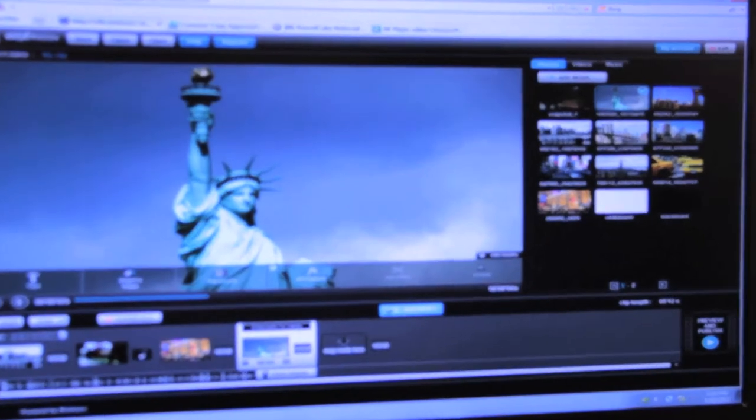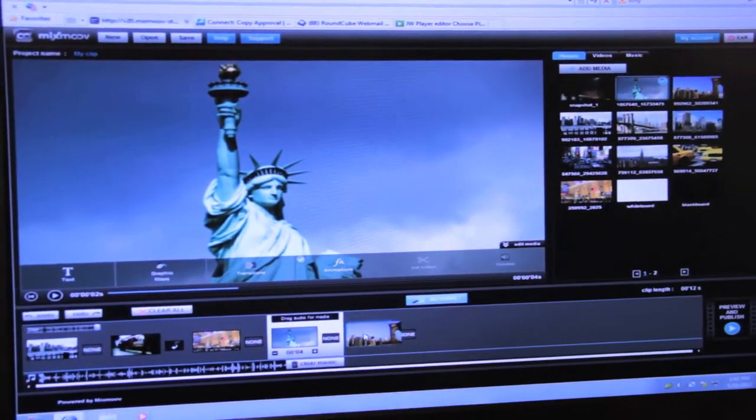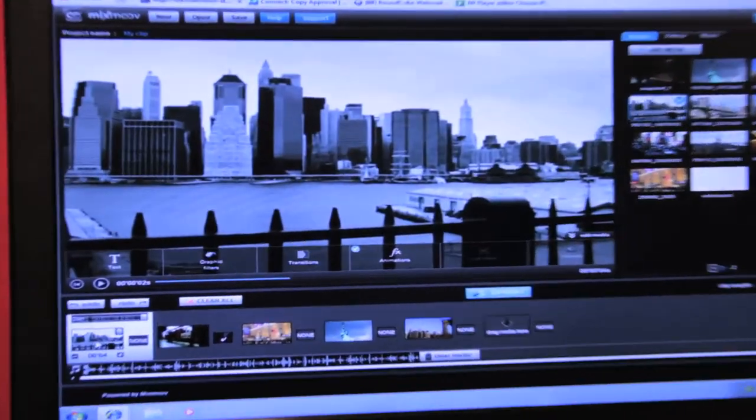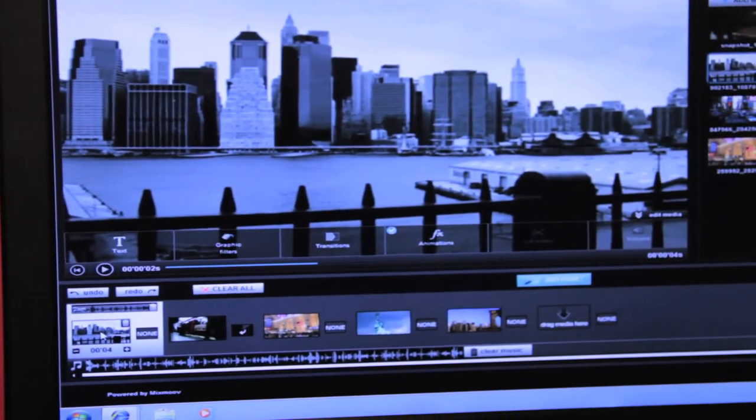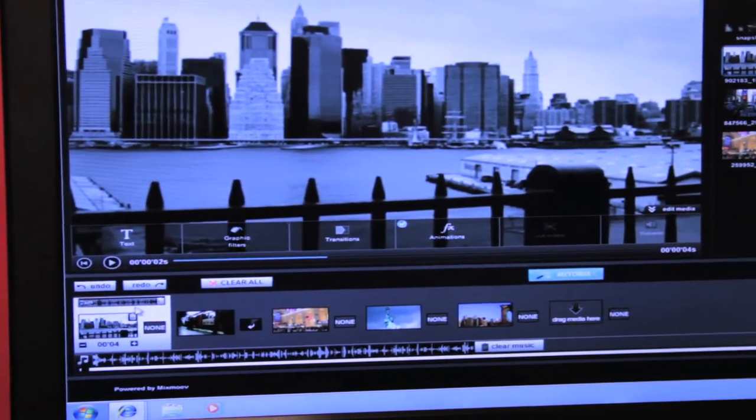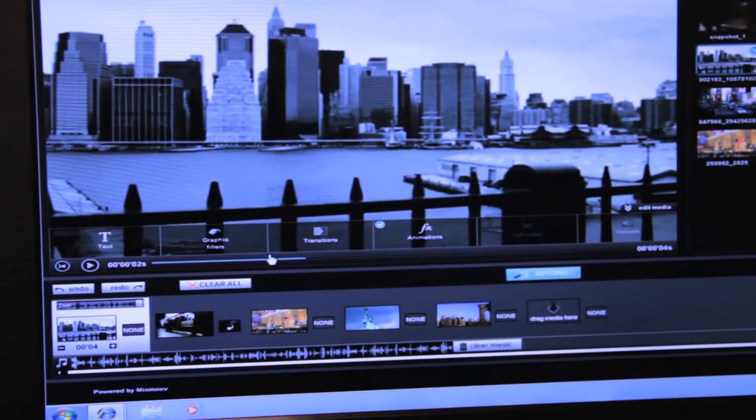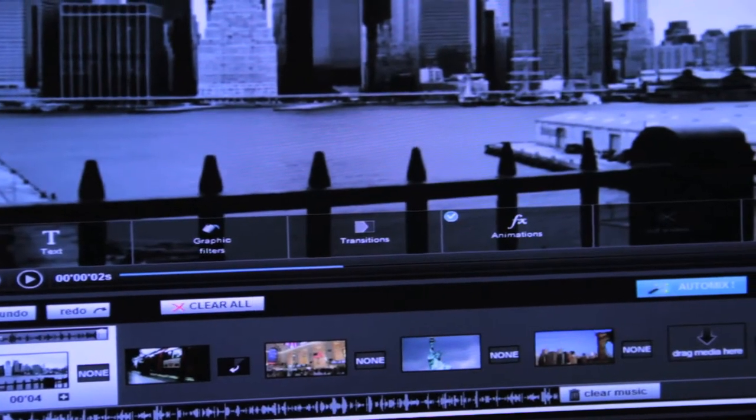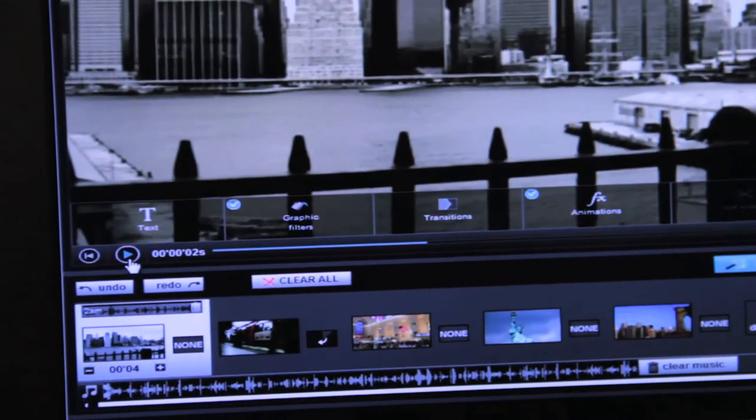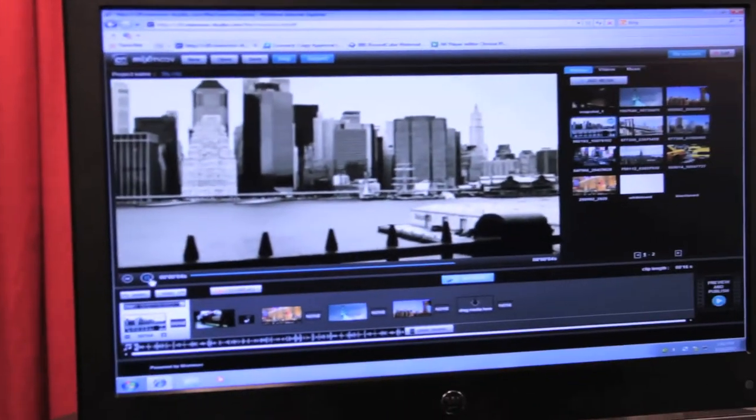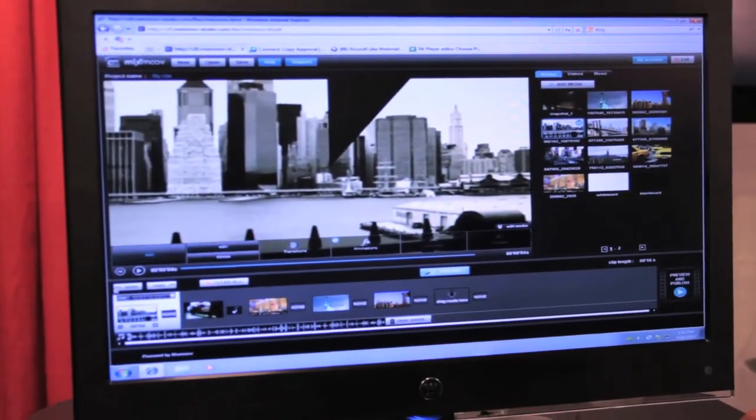Once you bring media into the system, the properties of each media item can be changed. There can be text, graphic filters, effects, transitions. All the changes that are made are visible immediately in real time.